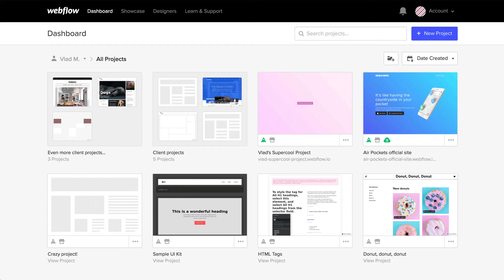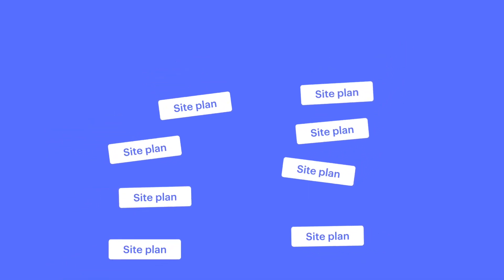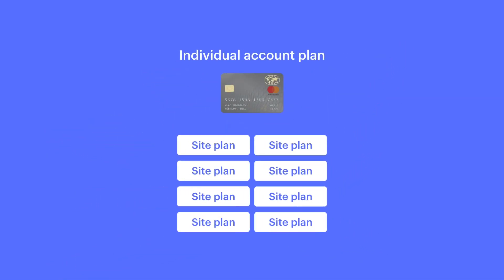And three, let's say you have a bunch of client sites with Webflow hosting. Keep in mind, the card you associate with your individual account plan will be used for all those site plans.